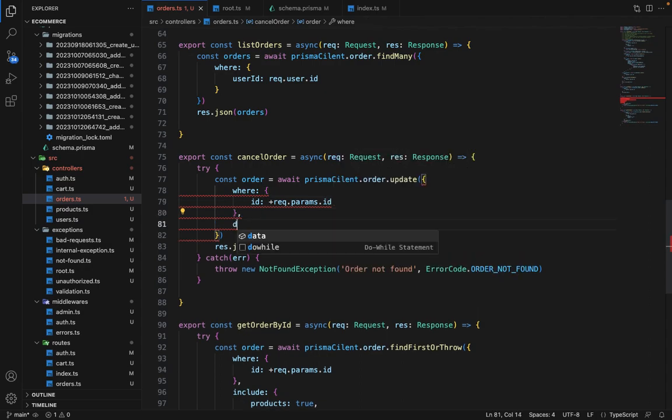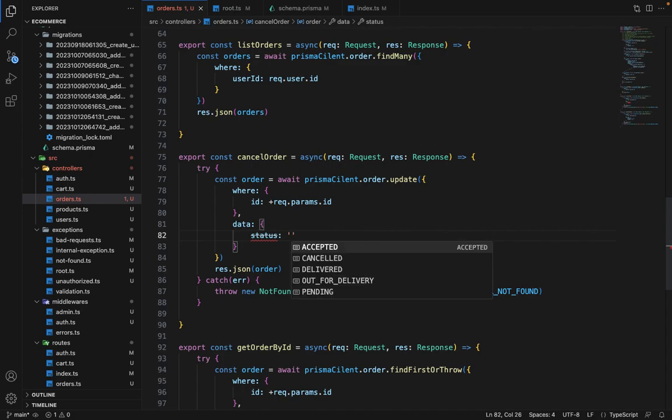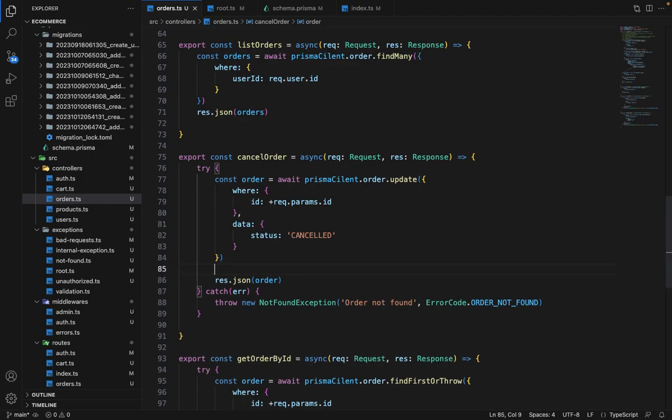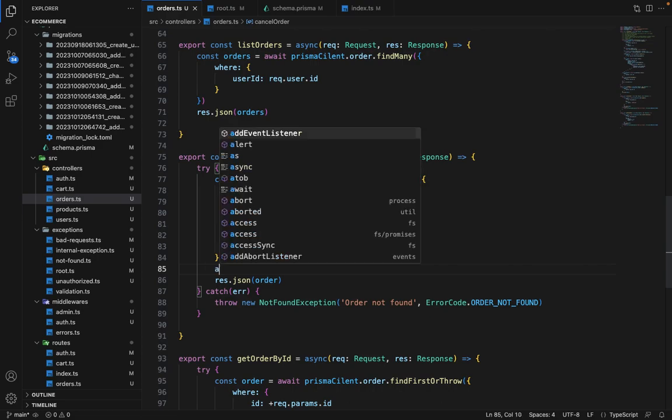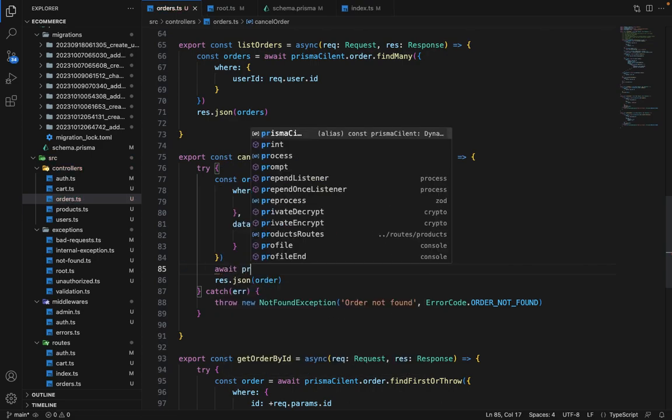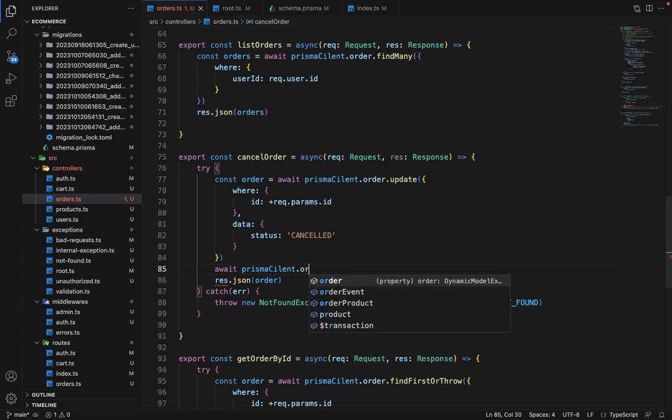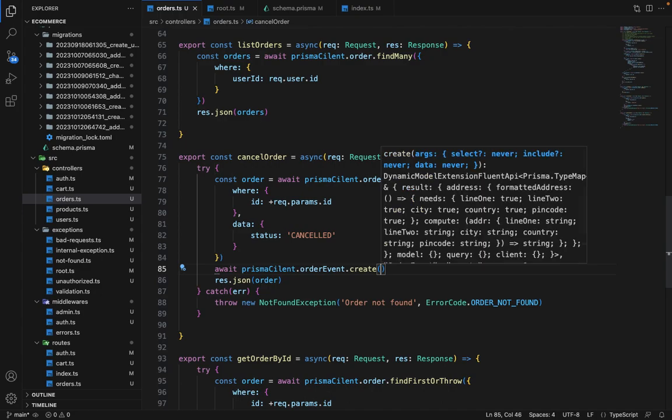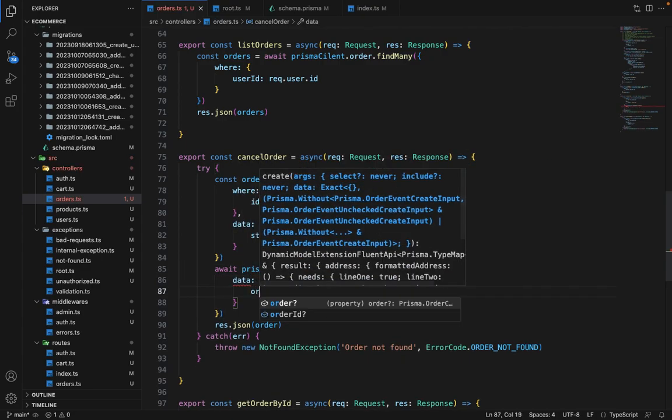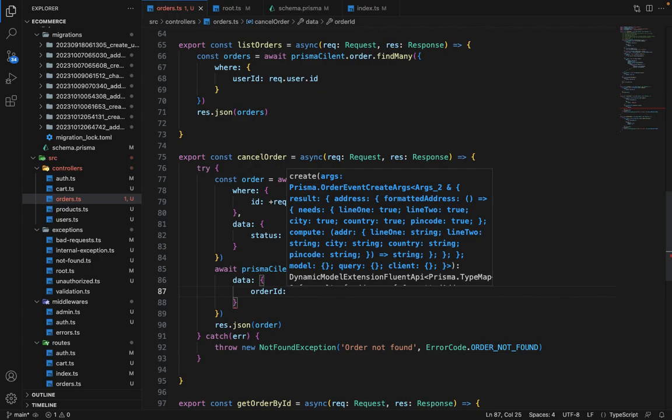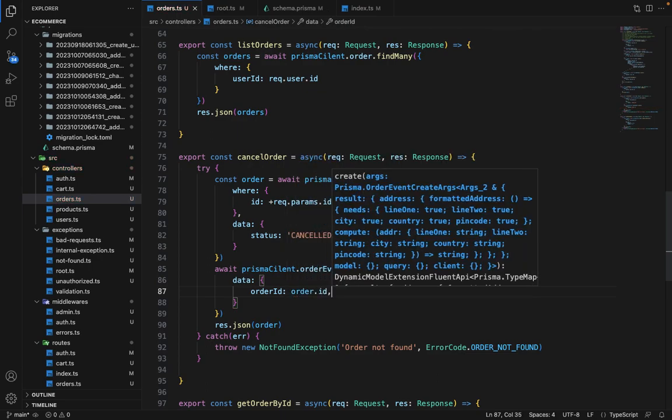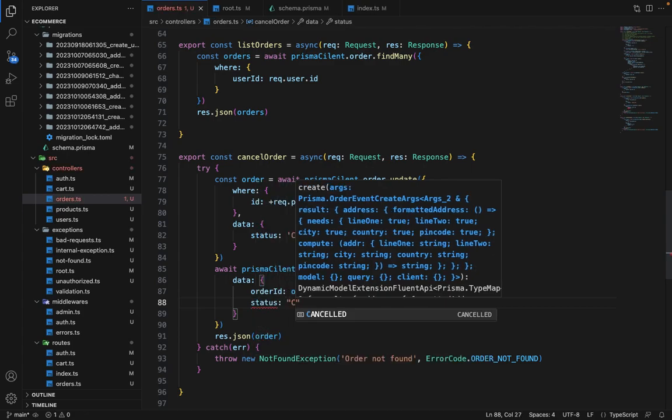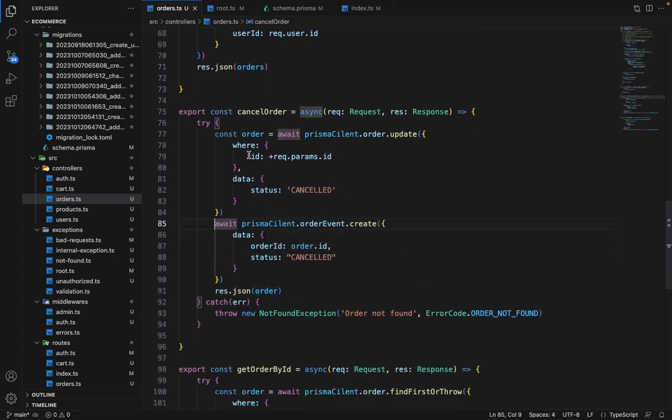And inside the data, we will say status canceled. So this is how we have to do this. And we have to create an event as well for the same. Await Prismaclient dot order event dot create data. We will say order ID will be equal to order dot ID and status would be canceled. So this is how it should work.